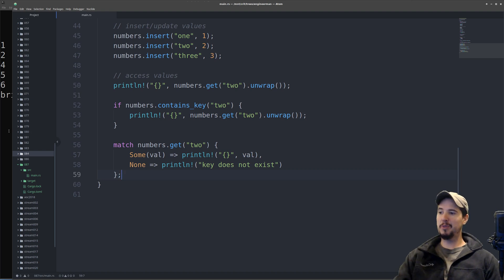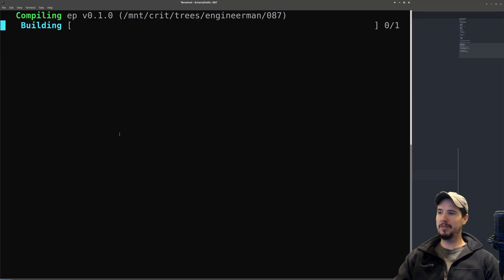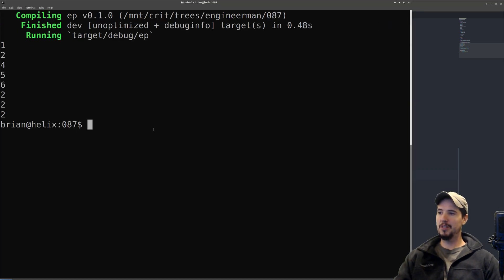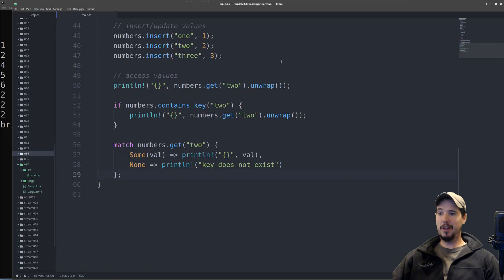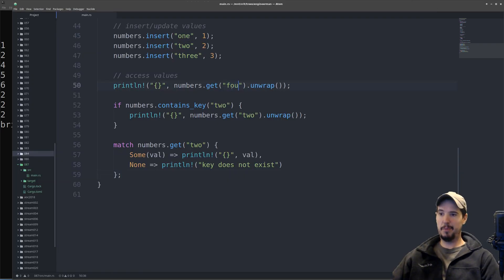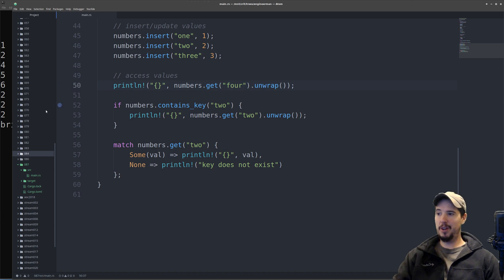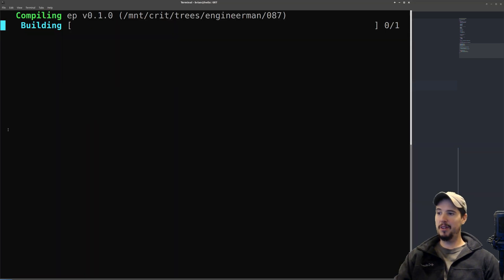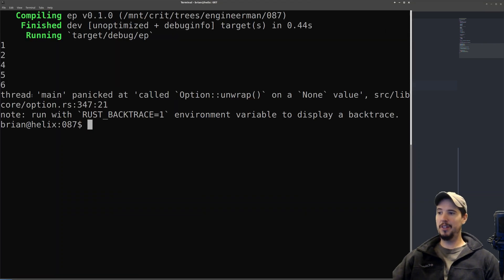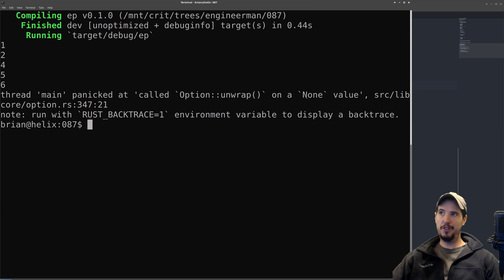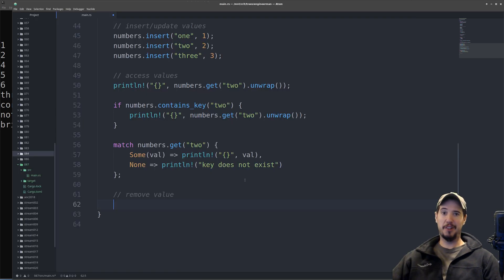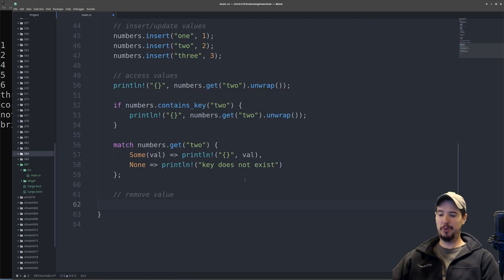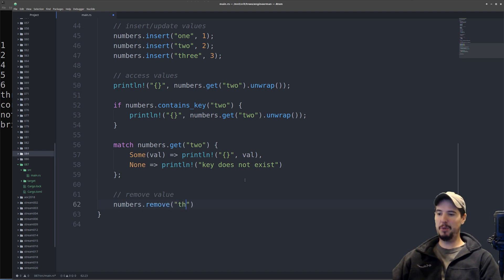Now let's just run the program to make sure everything's working. I do just want to give a quick example on what would happen if the key didn't exist. So if I put four here and run the program, we can see that it panics. Called option unwrap on a none value and you just can't do that. To remove an element from a hash map is the same as removing it from a vector. We could just call numbers.remove and specify the key we want to remove, so we'll remove three.